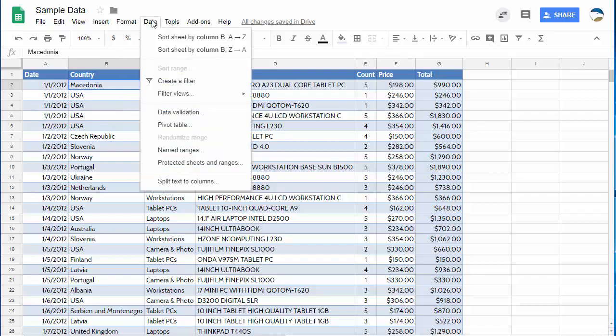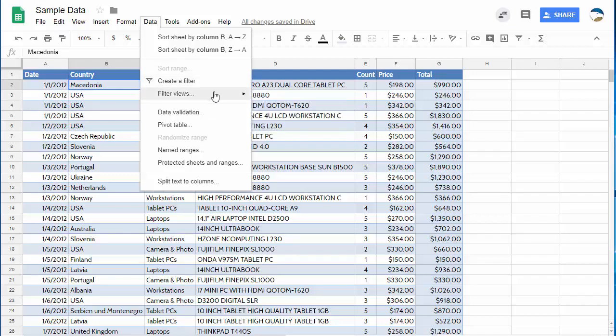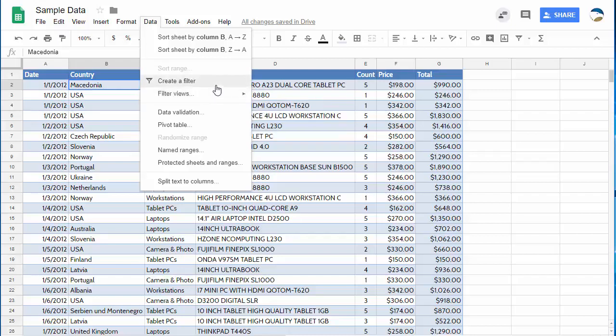Normally you'd go up to data and create a filter but hold on, if you do that it's going to mess it up for everybody else who has access to the sheet. Instead you can create a filtered view and a filtered view is kind of like a filter but it's personal and it can be turned on and off and more importantly it turns off whenever you leave and it doesn't mess up the original data.